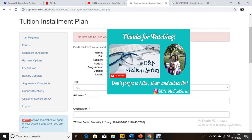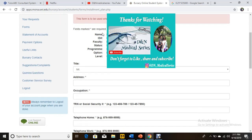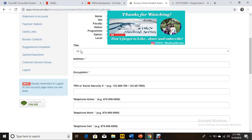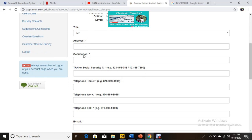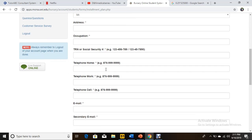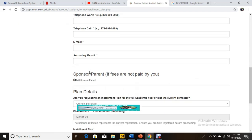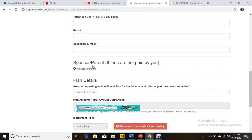Press Continue and if you've paid the 25 percent, you'll access the next page. Your information will appear — your name, ID, faculty, and program. Then fill out the form with your title, address, occupation, social security number if international or TRN if Jamaican, telephone number, and email address.